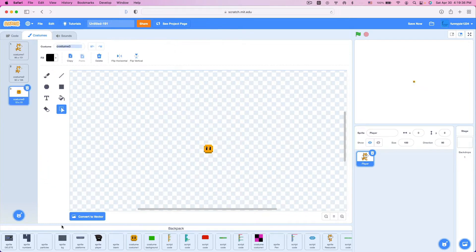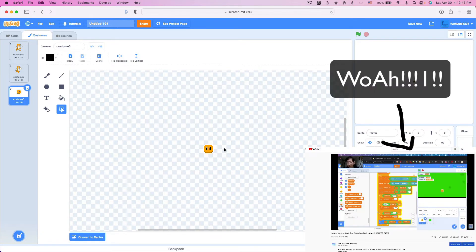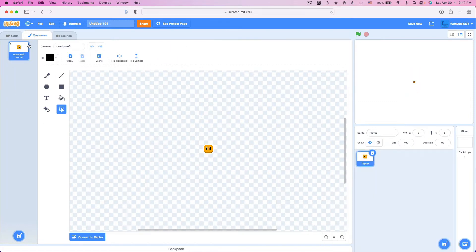In this example we don't really want Scratch Cat, so I'm going to drag in a costume from my backpack. I have a costume ready right here — this is one of the costumes I used for one of my other scrolling tutorials. So I'm going to go ahead and delete Costume1 and Costume2, and rename Costume3 to Player.